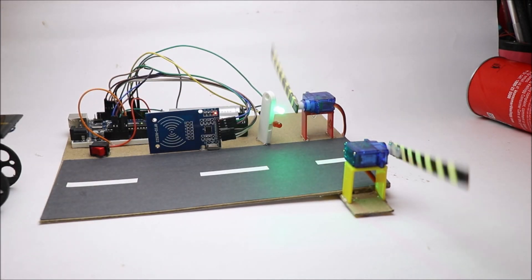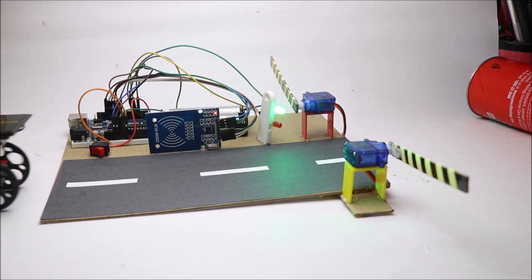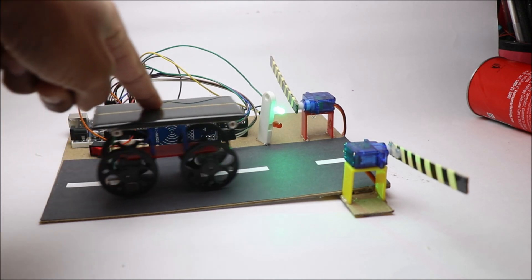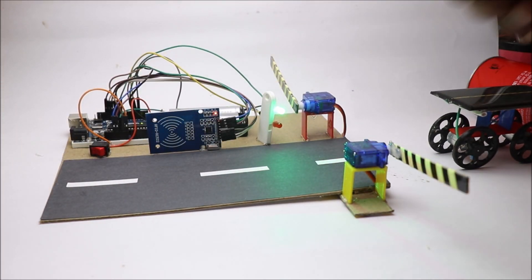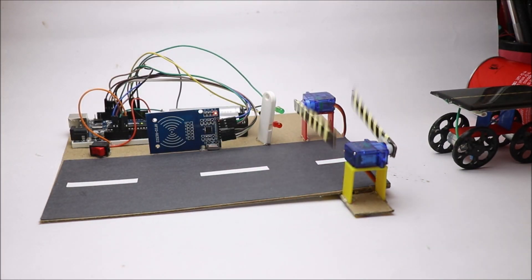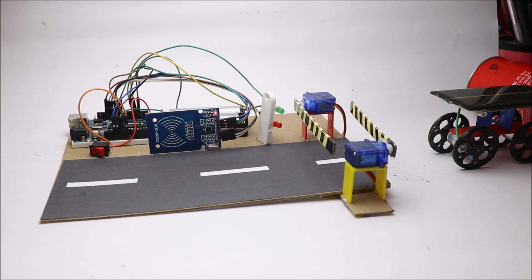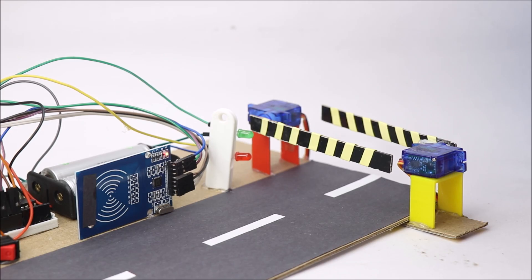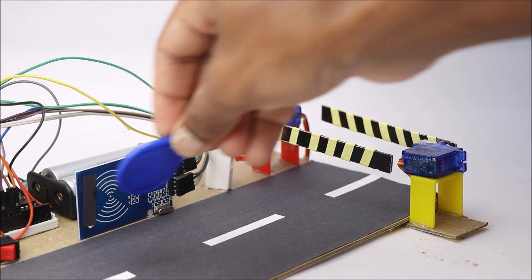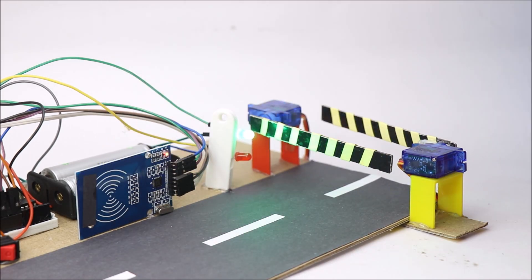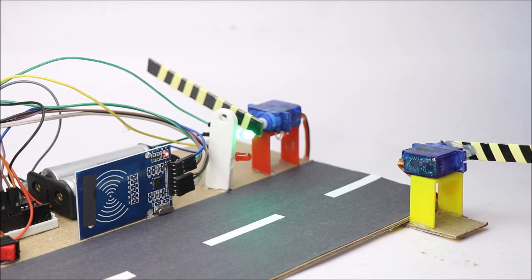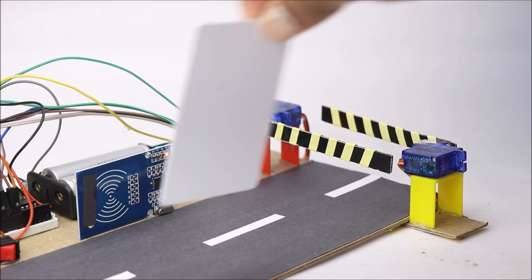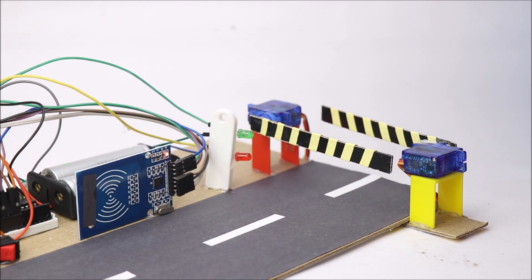Now in action, the vehicle owner has to carry registered tag and pass in front of the RFID reader. The toll gate opens only if the tag is registered and finally the vehicle is allowed to pass. If he carries unregistered tag, the gate doesn't open. That's all for this one!